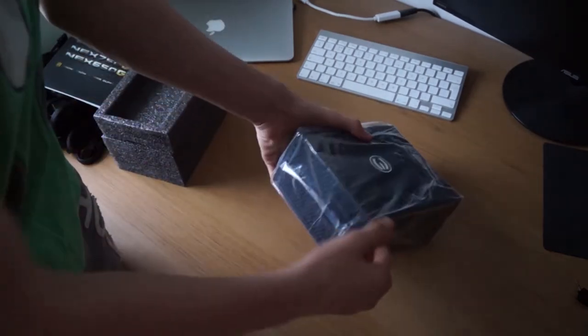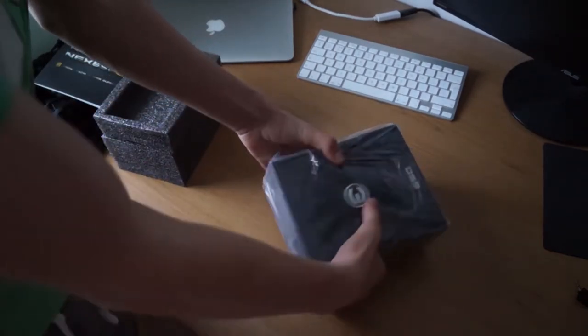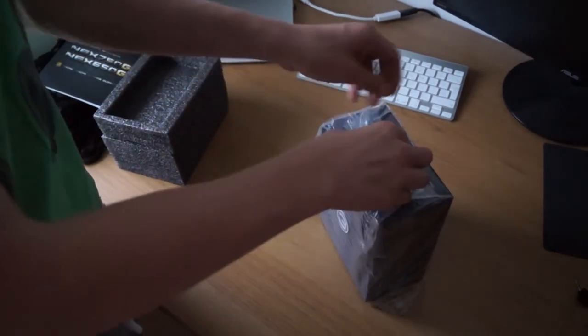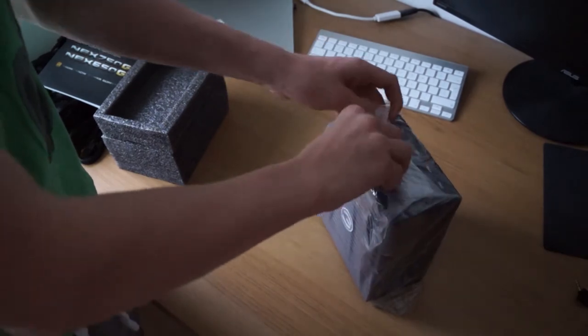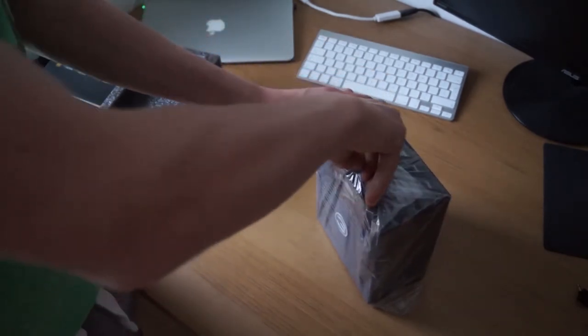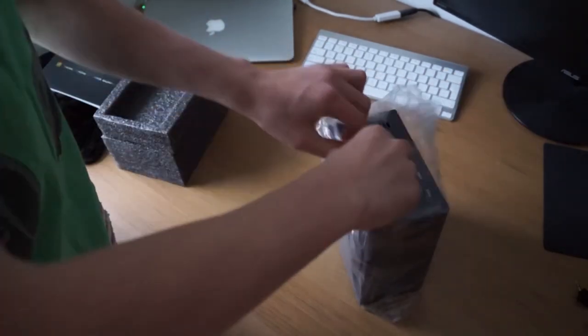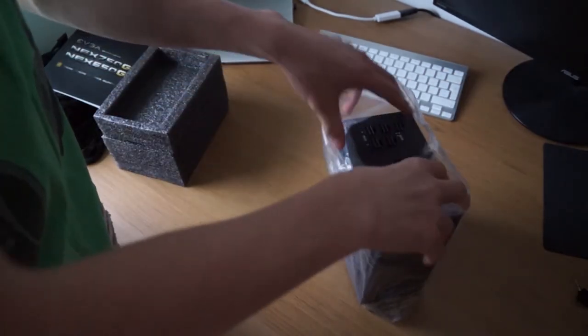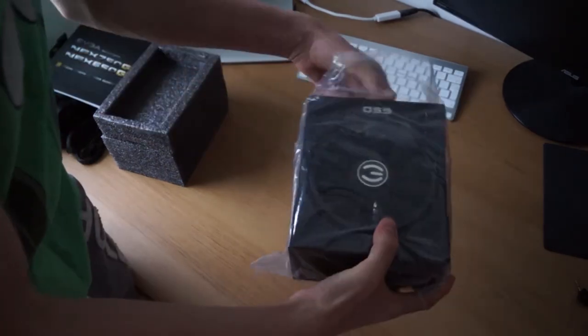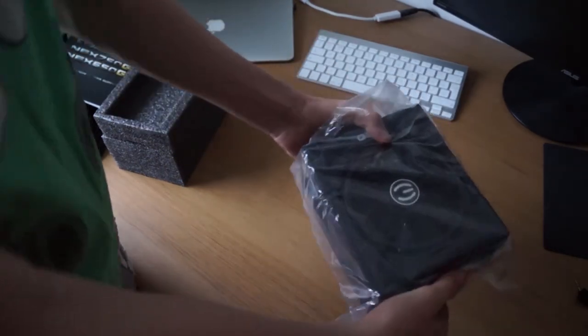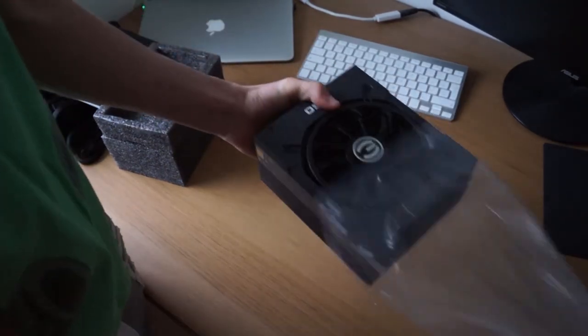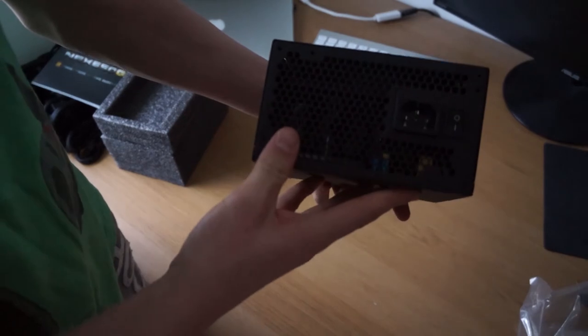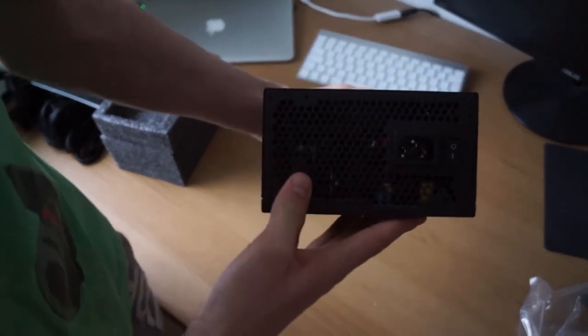Obviously in the NZXT H440 which I'm rocking as my case, you won't actually see this power supply. But I wouldn't be ashamed to be showing this power supply off in certain cases like a Corsair case where usually they do show the power supply. On the top there you can see the fan with the EVGA logo.